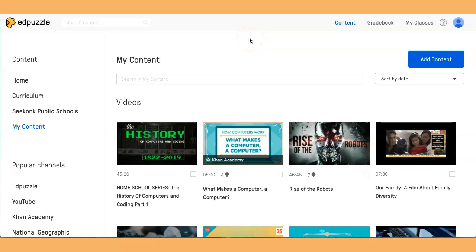It's Kathy Keogh with a Google Minute. However, this week it's not a Google Minute — it's more Edpuzzle. I was asked to show someone how to use the Edpuzzle Go Live feature, so I thought I'd show everyone how to use it.